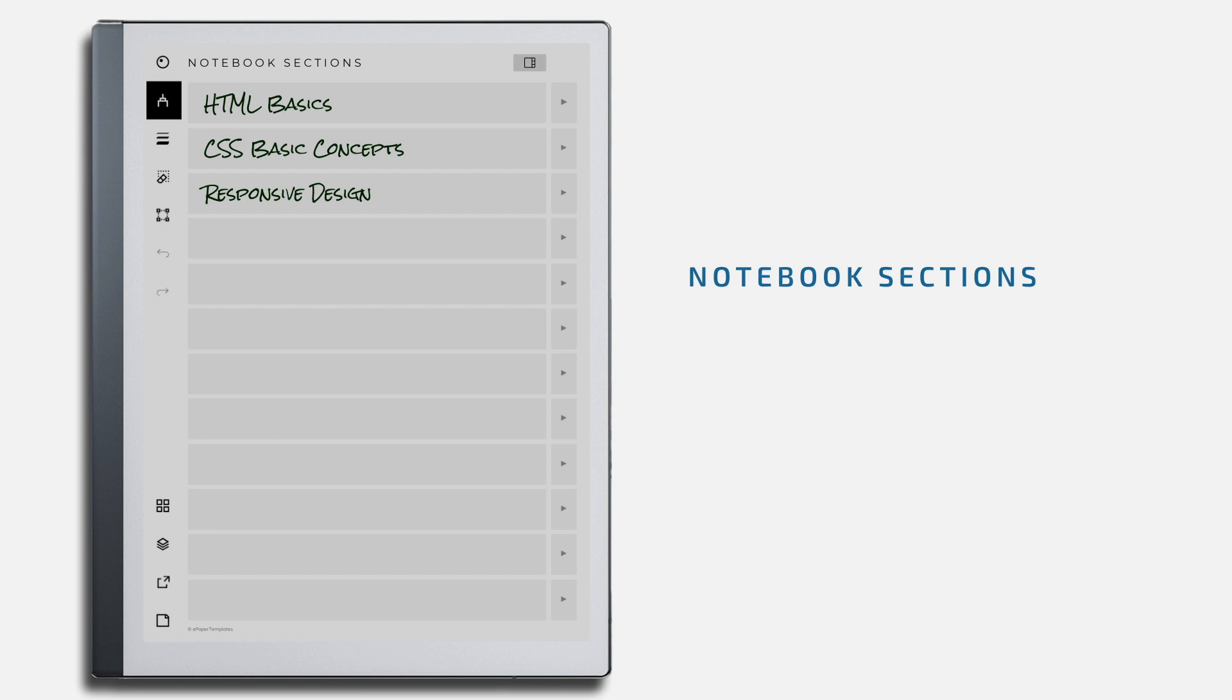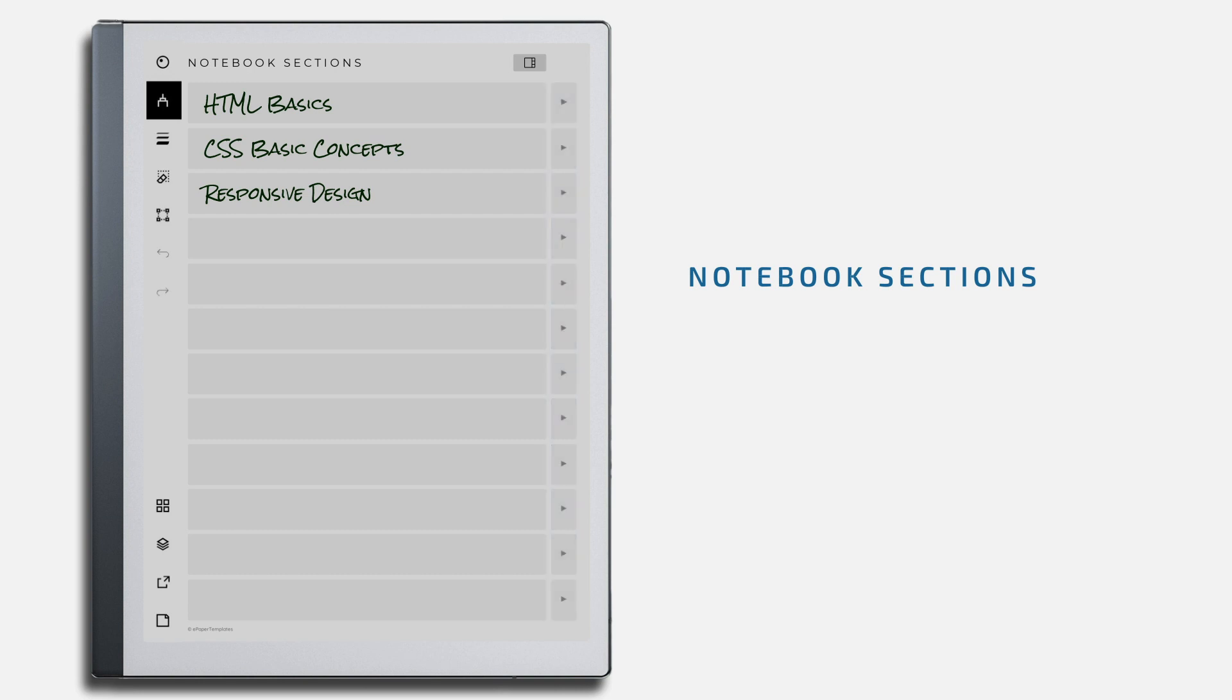You can go to any specific section by using the links on the right. If you close the sidebar tool, you will also have access to section tabs.